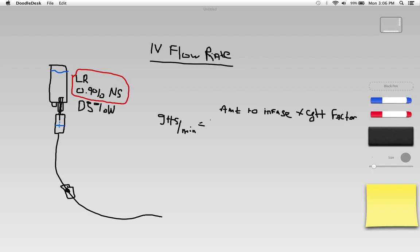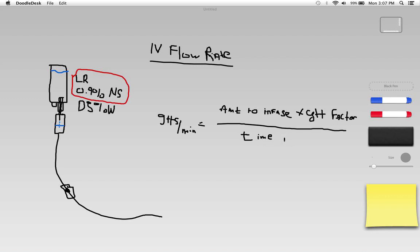All of that divided by the time of our infusion, and that time needs to be in minutes. So time in minutes.